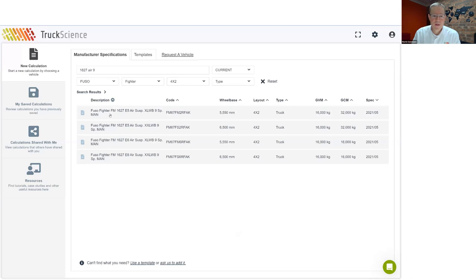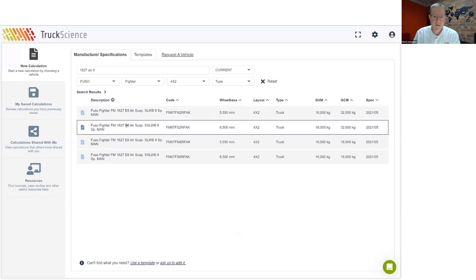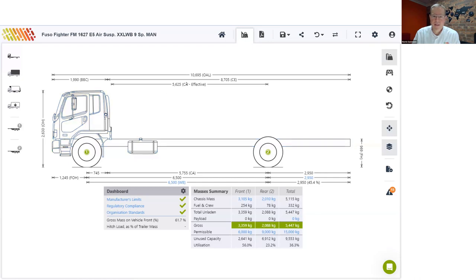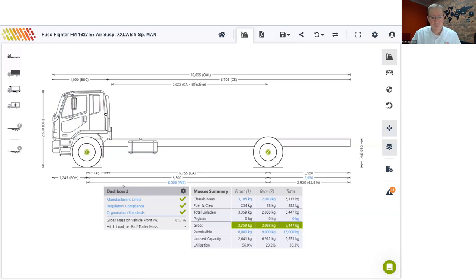For our example, I'll select the Euro 5 version with a 6.5-meter wheelbase. The vehicle will now open with a technical drawing, the dimensions, and the masses as per the manufacturer's spec sheet. There's also a dashboard for validating your calculation against manufacturer limits, regulations, and your own organization standards. You can also add your own favorite measurements here.